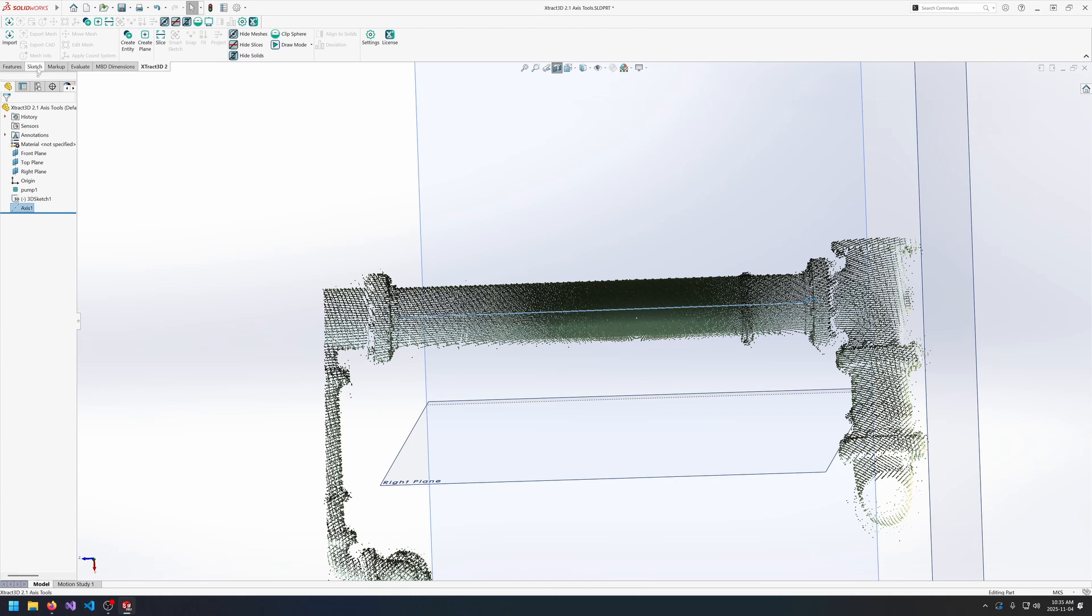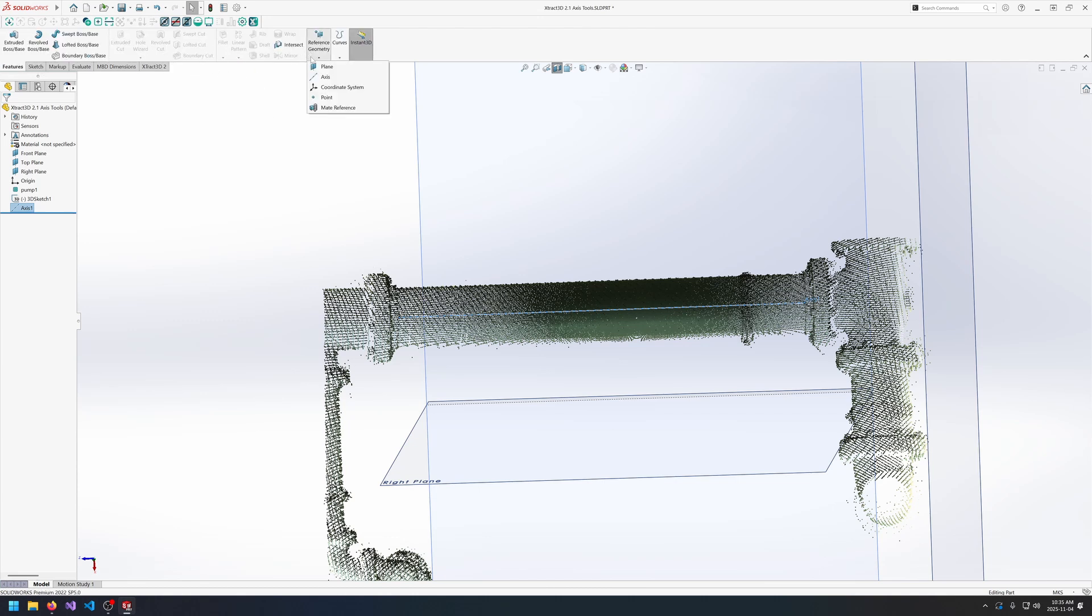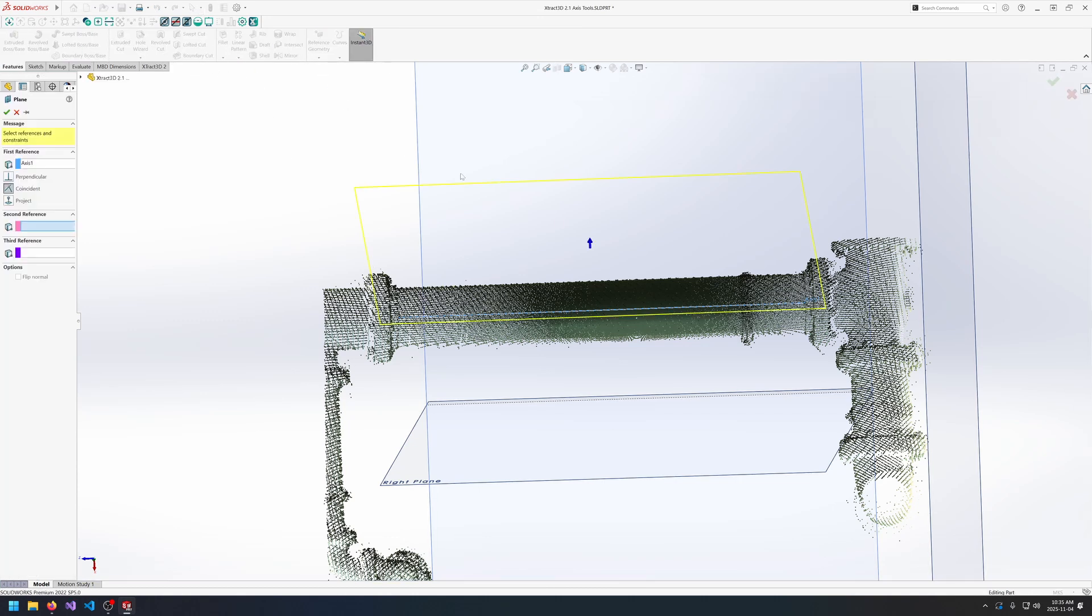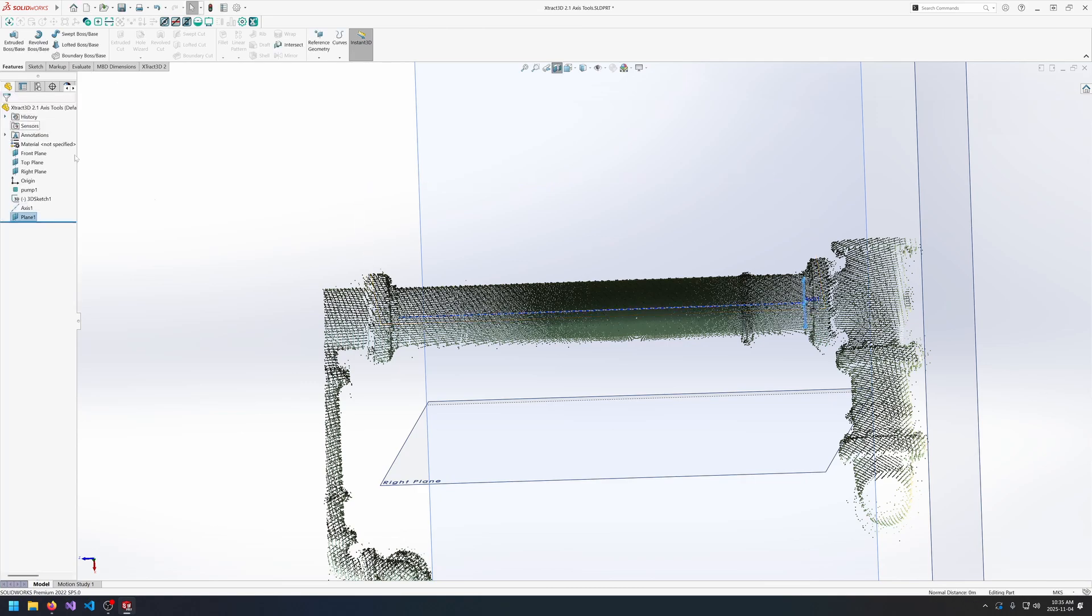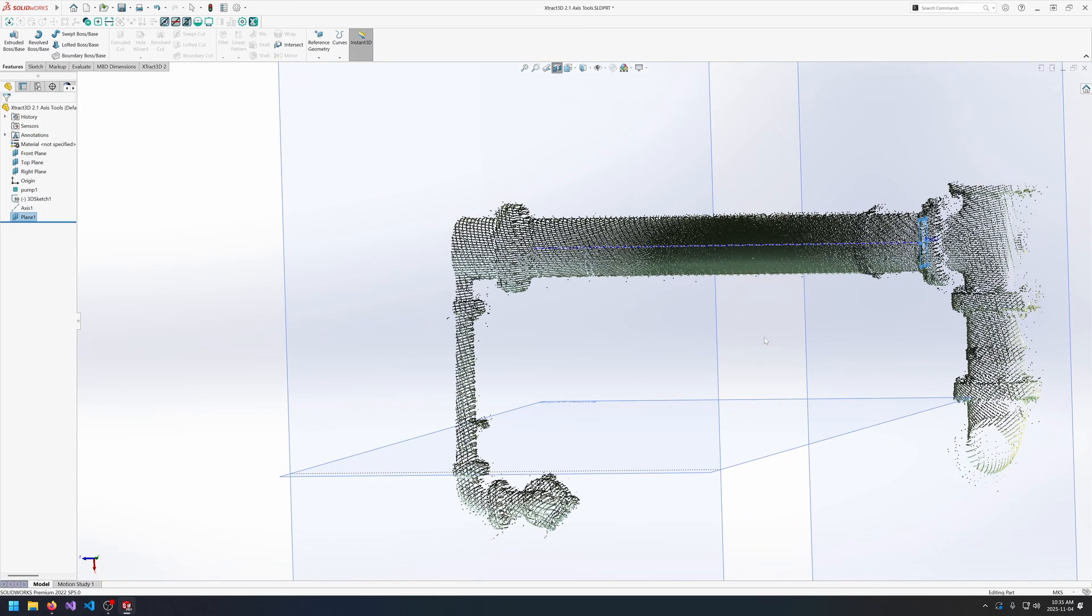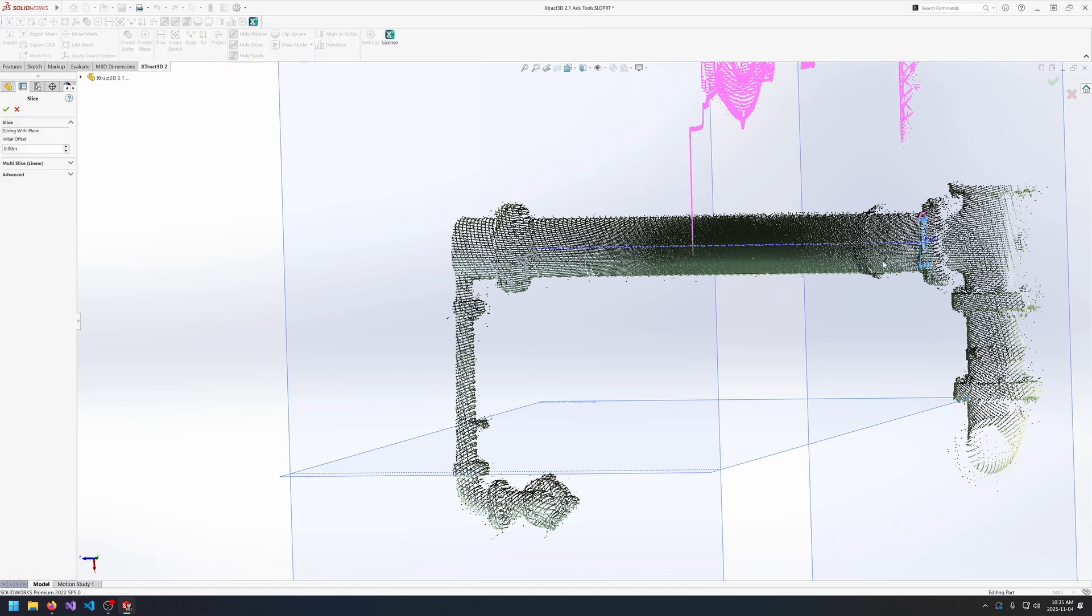So I can then go and create a plane reference geometry using the axis and one of the endpoints. And then use that plane to go into slice. And doing a multi slice so we get accurate data.